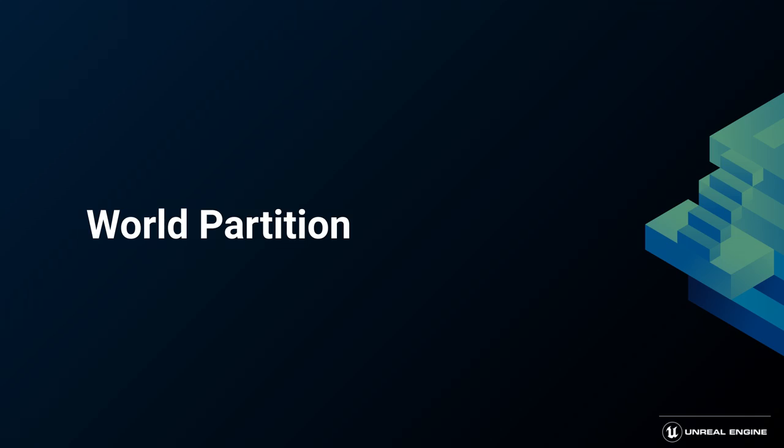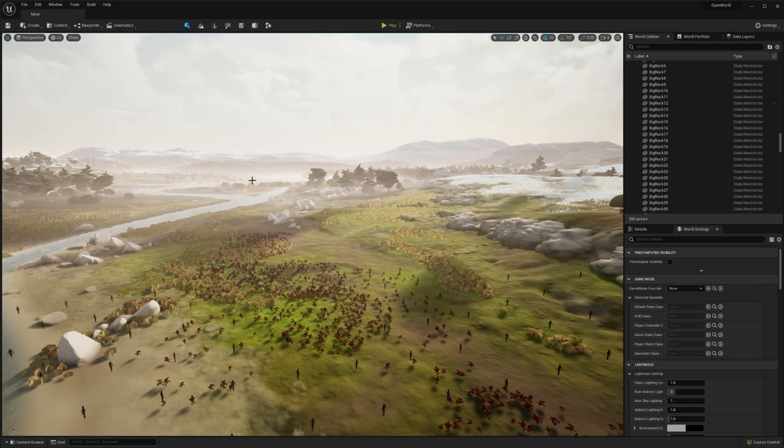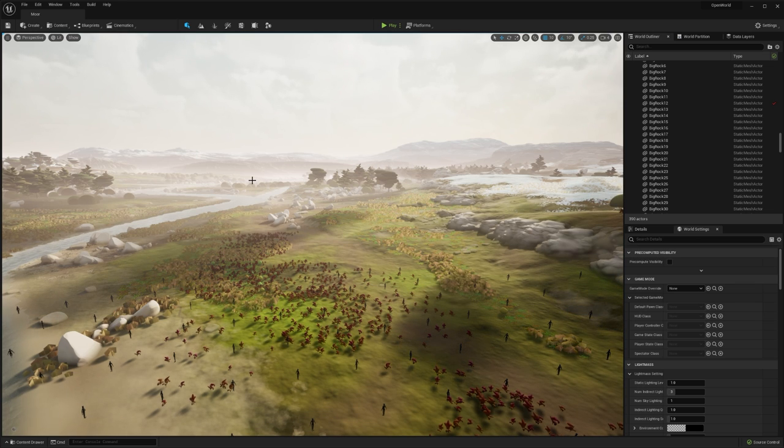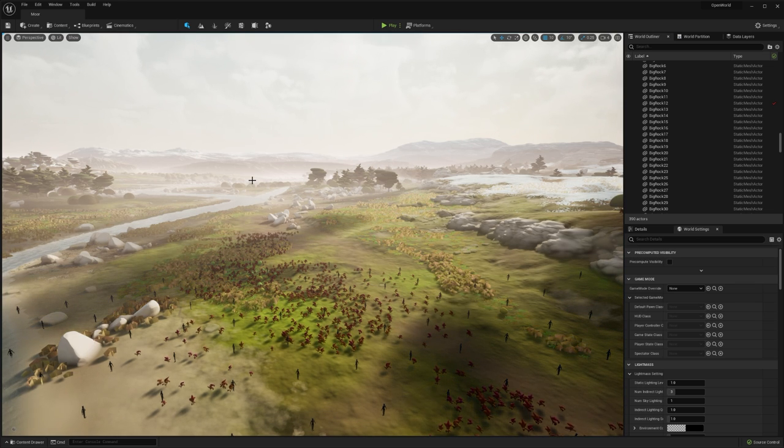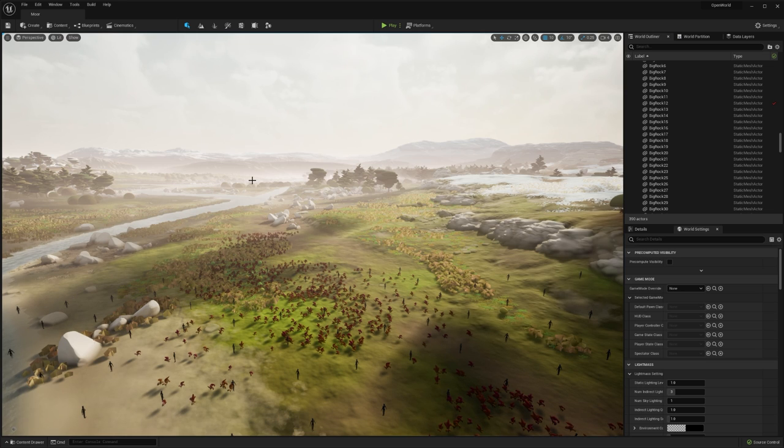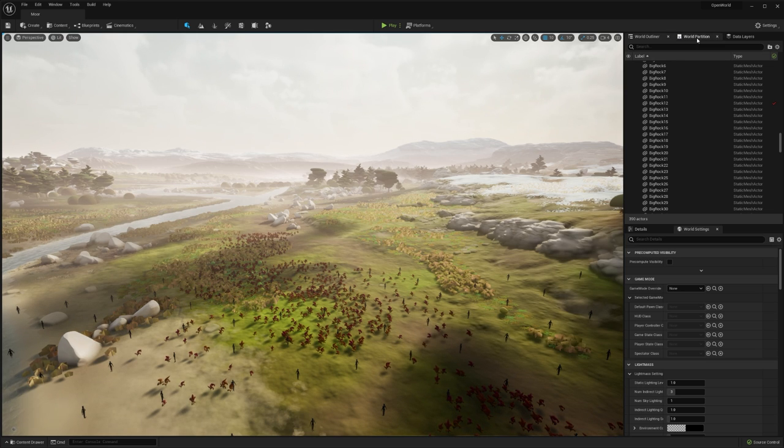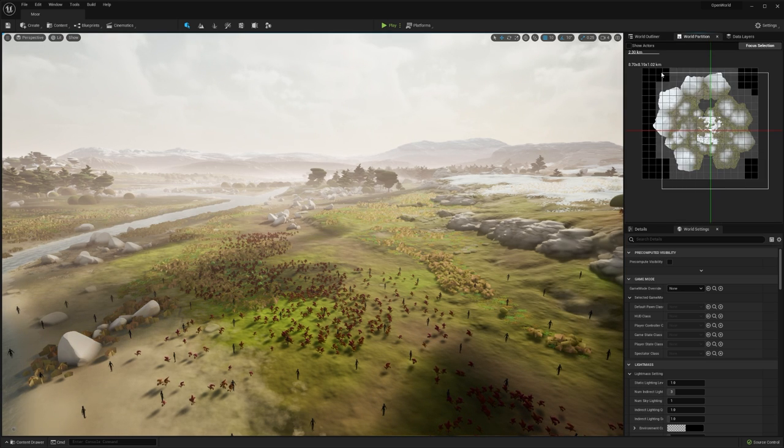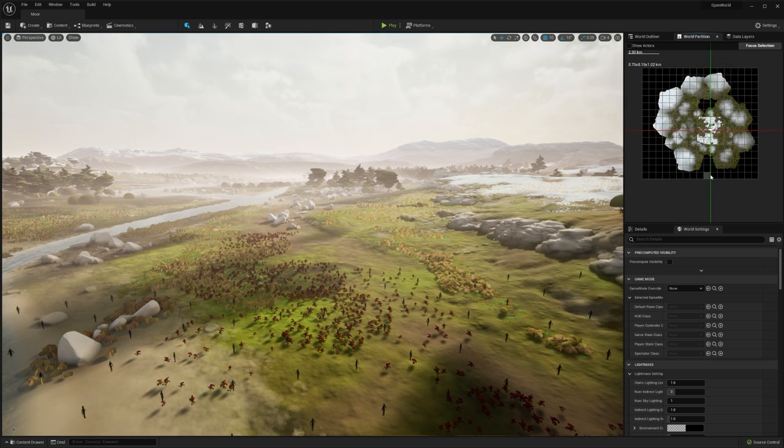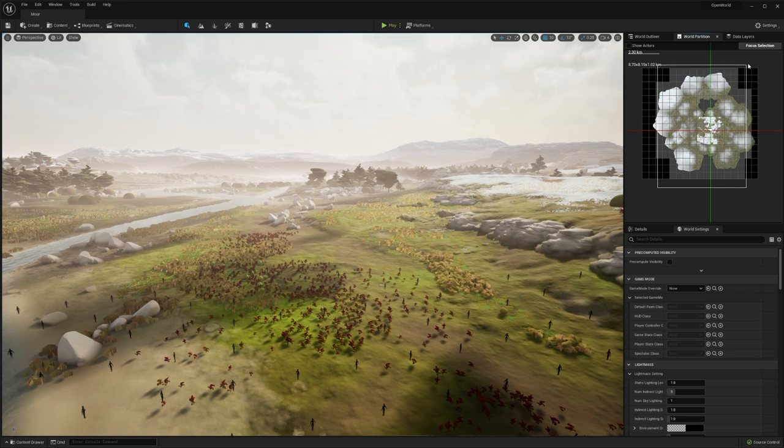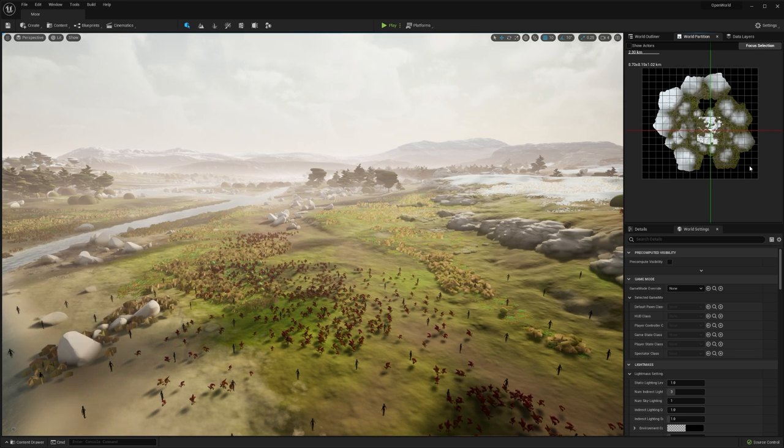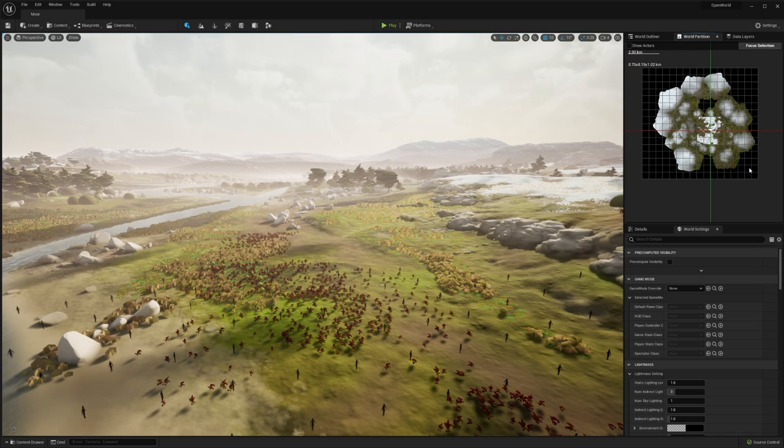Now let's talk about world partition. You can think of world partition as the fully realized version of world composition, allowing you to easily break up your world into those small streamable chunks. If we look at the world partition section, it actually looks really similar to world composition. But there are a few key differences that make it a much easier tool to work with.